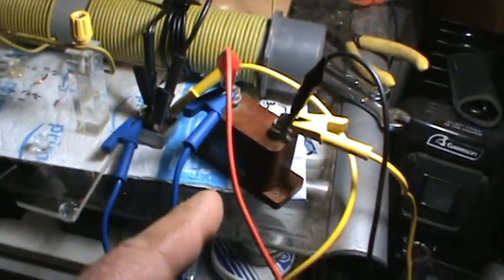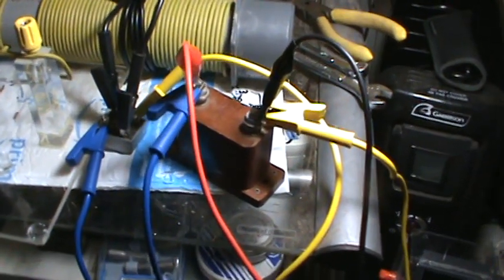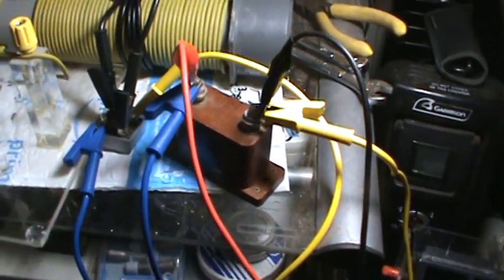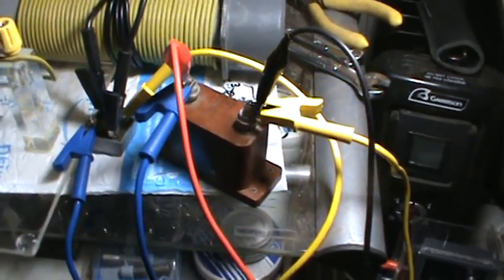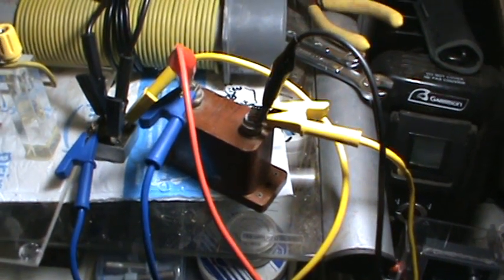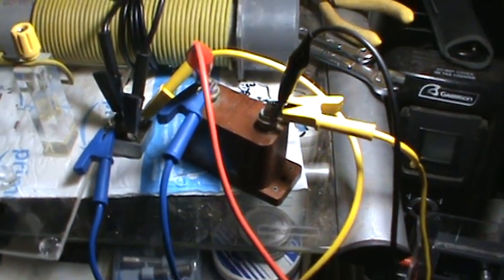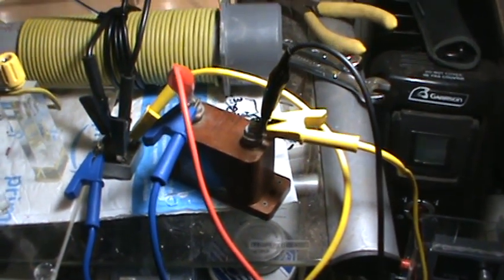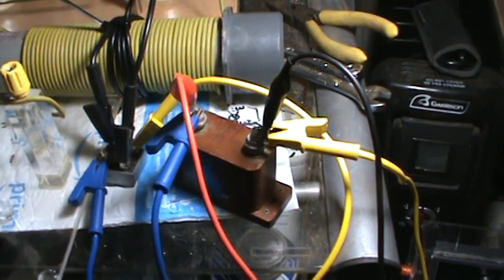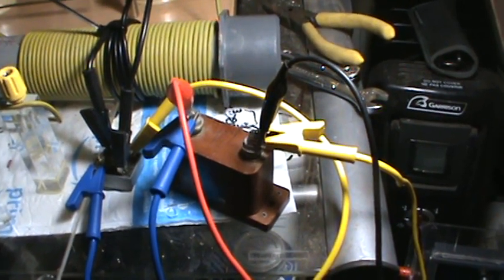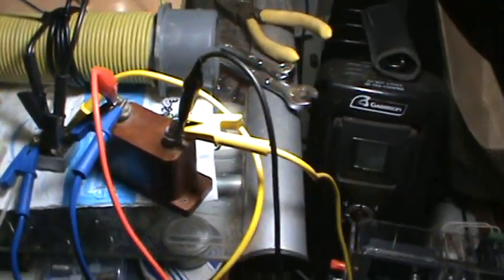Now this is a mica capacitor. It's not a polarized capacitor. It's good for a real high voltage. I wasn't really quite sure what I was going to be looking at here.